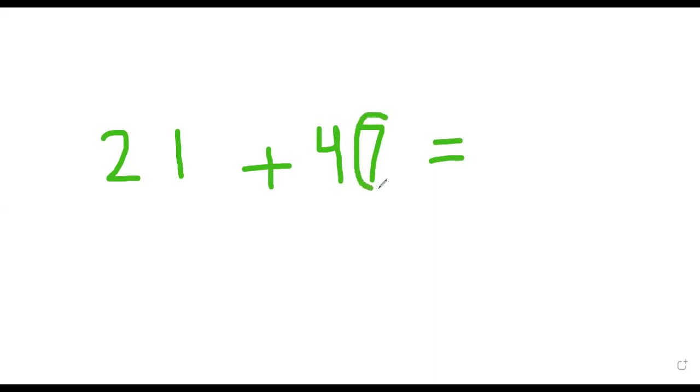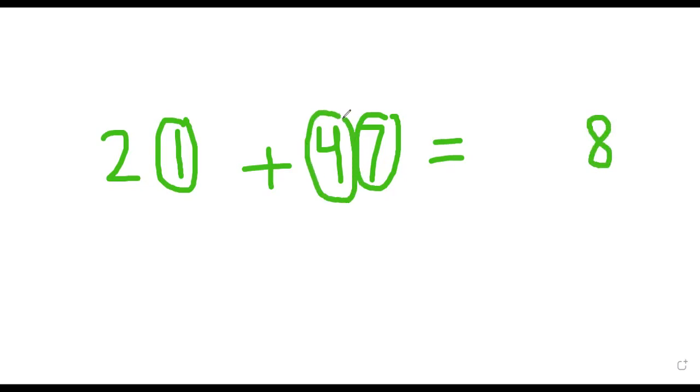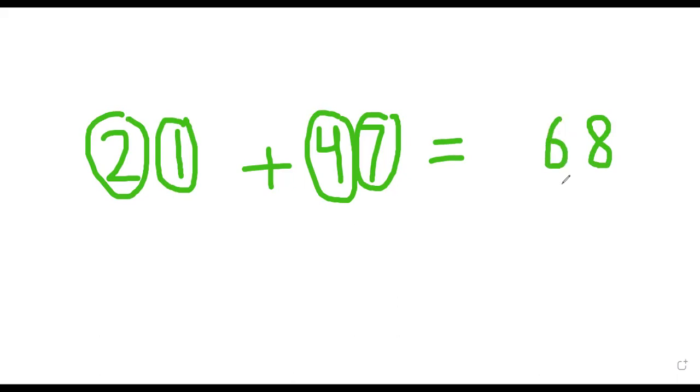Here is the first number, seven in the 47, and what is the first number in the 21? One. So this is ones and ones. What is seven plus one? It's eight. Now let's find out tens. Here is a four and here is the two. What is two plus four? It's six. So in this way you can understand addition by two-digit numbers.